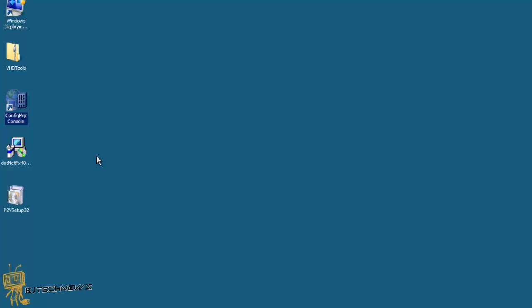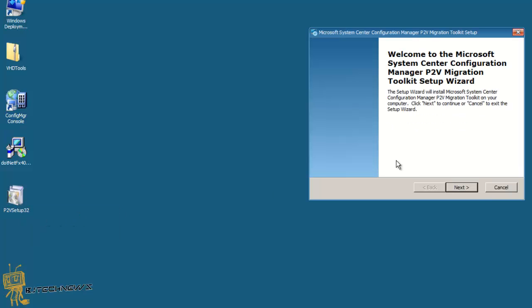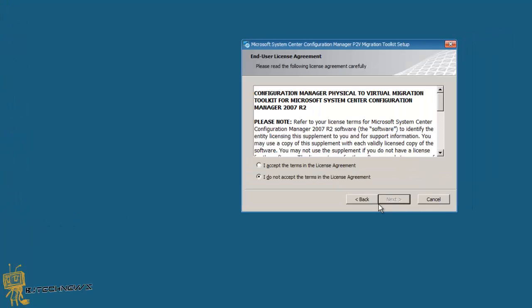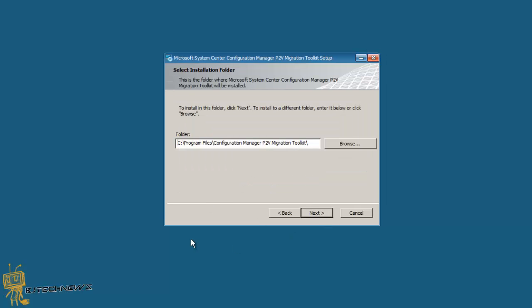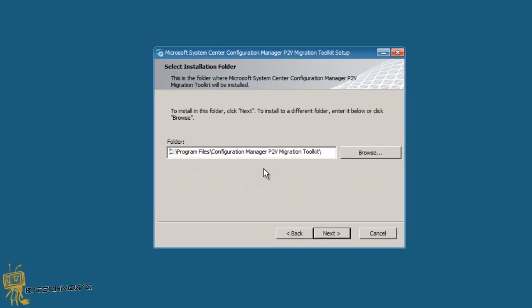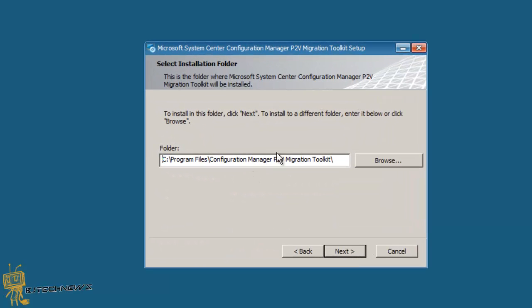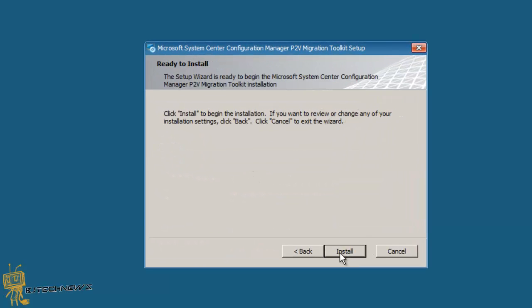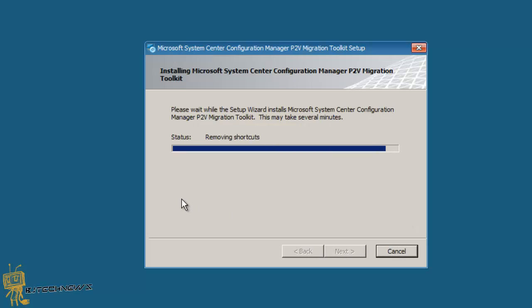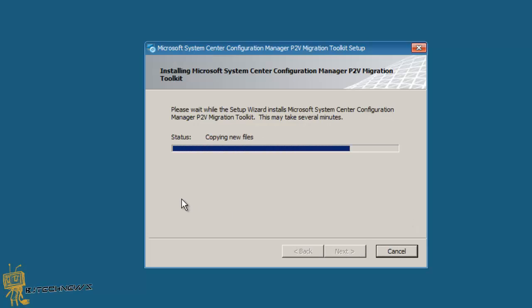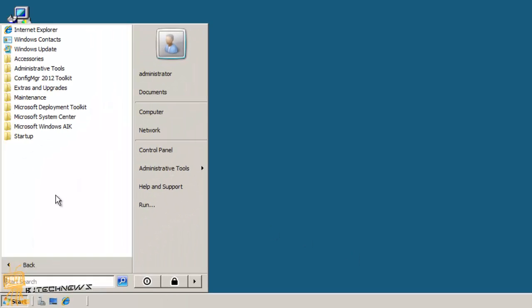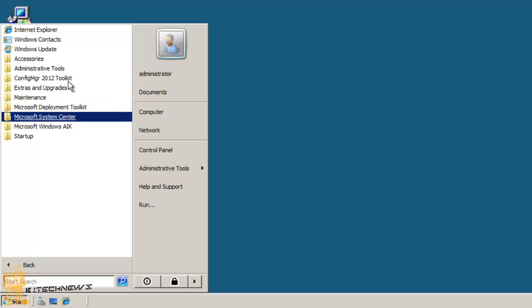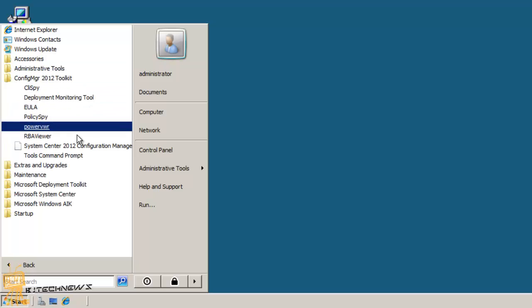So let's get started. We're going to double-click on this, we're going to hit next, accept it, hit next. Yes, that's where it's going to drop it. Hit next and we're going to install and hit finish.